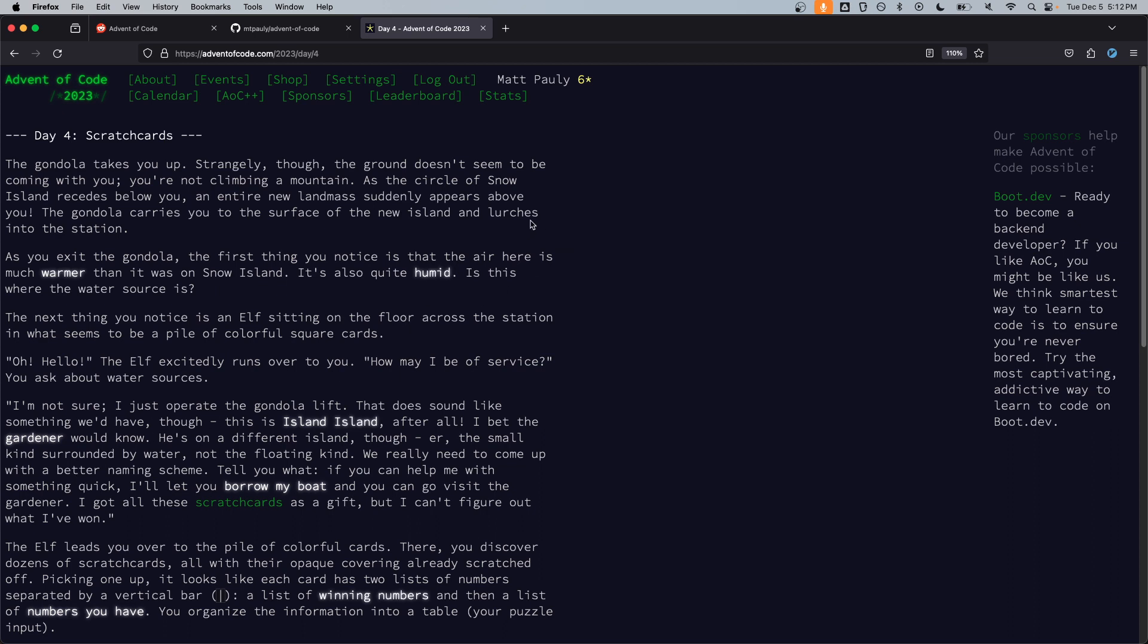We're about a day late and obviously not going to be on the leaderboard so no need to rush. We can read what the story has for us. Alright day four scratch cards. The gondola takes you up. Strangely though the ground doesn't seem to be coming with you. You're not climbing a mountain.